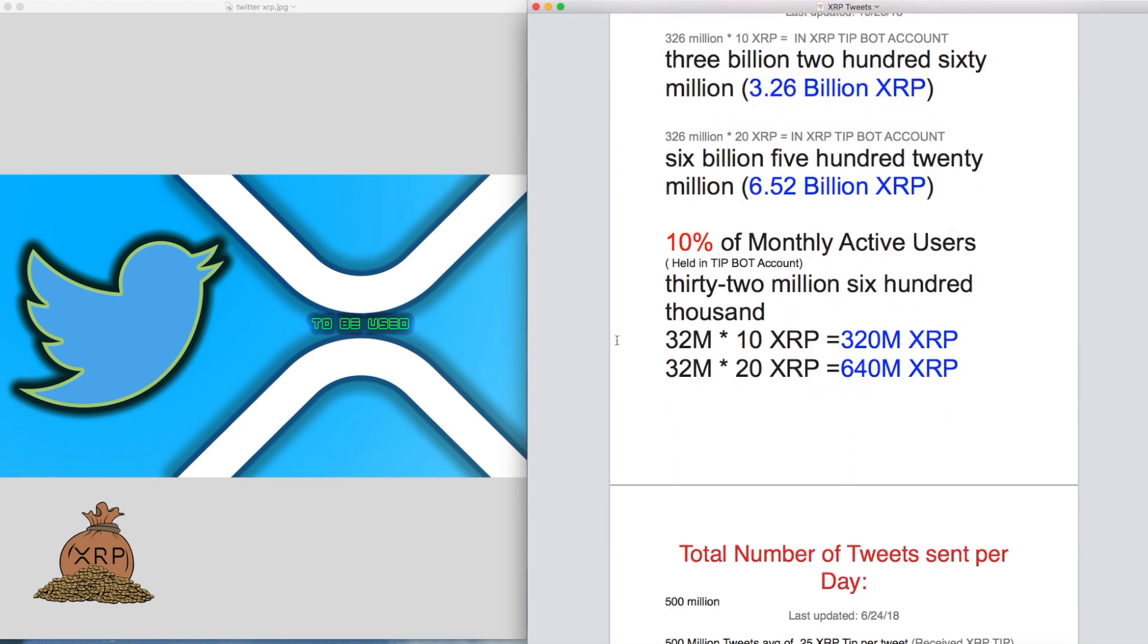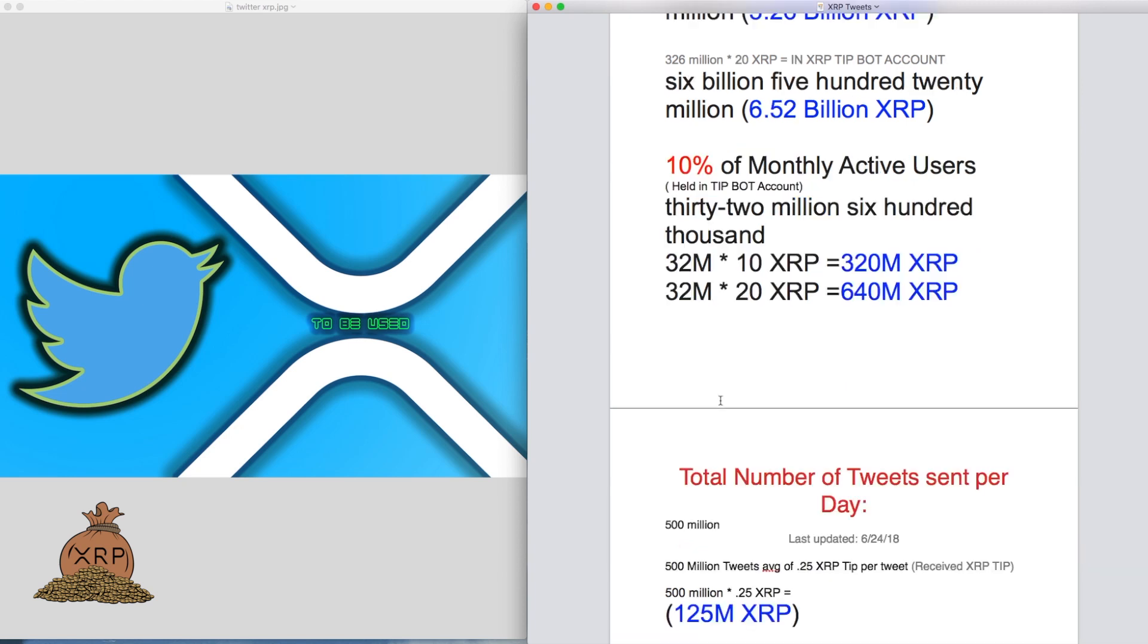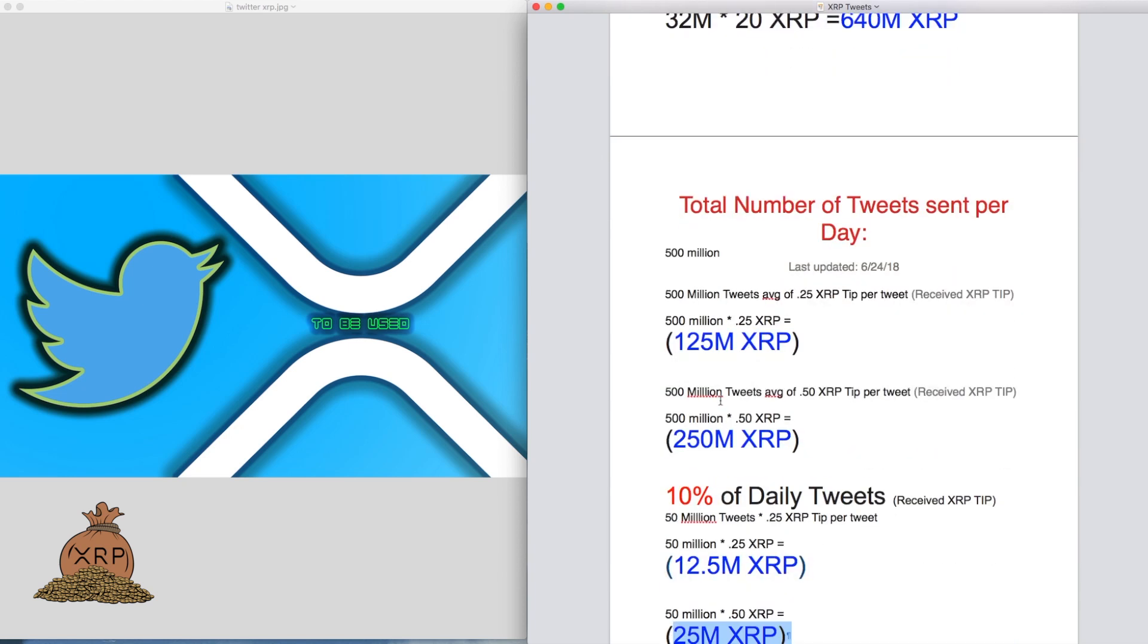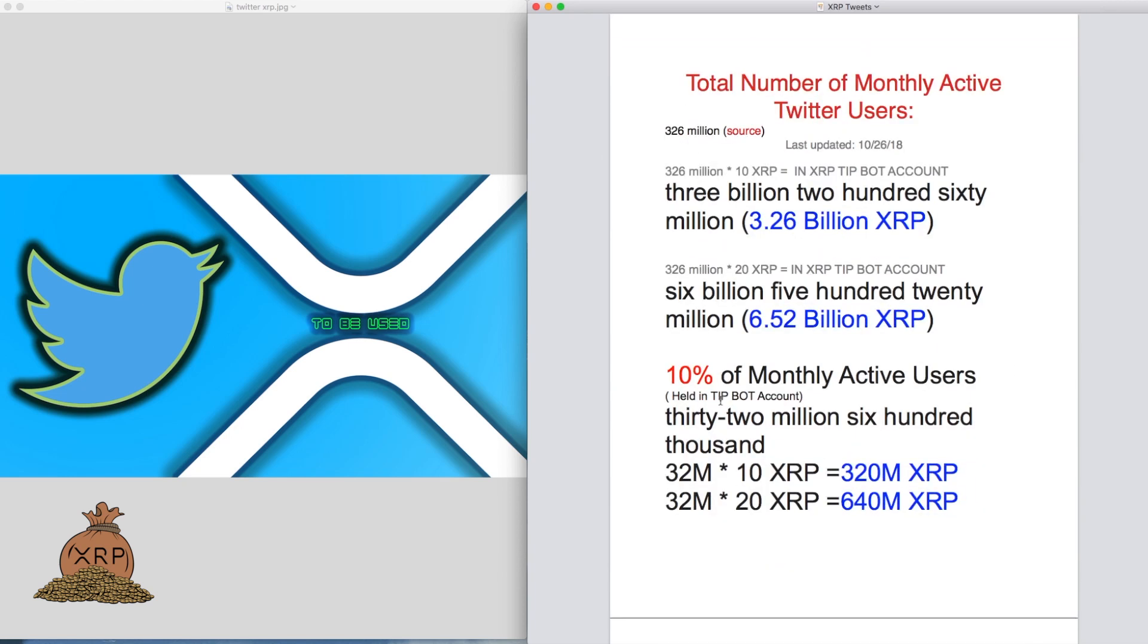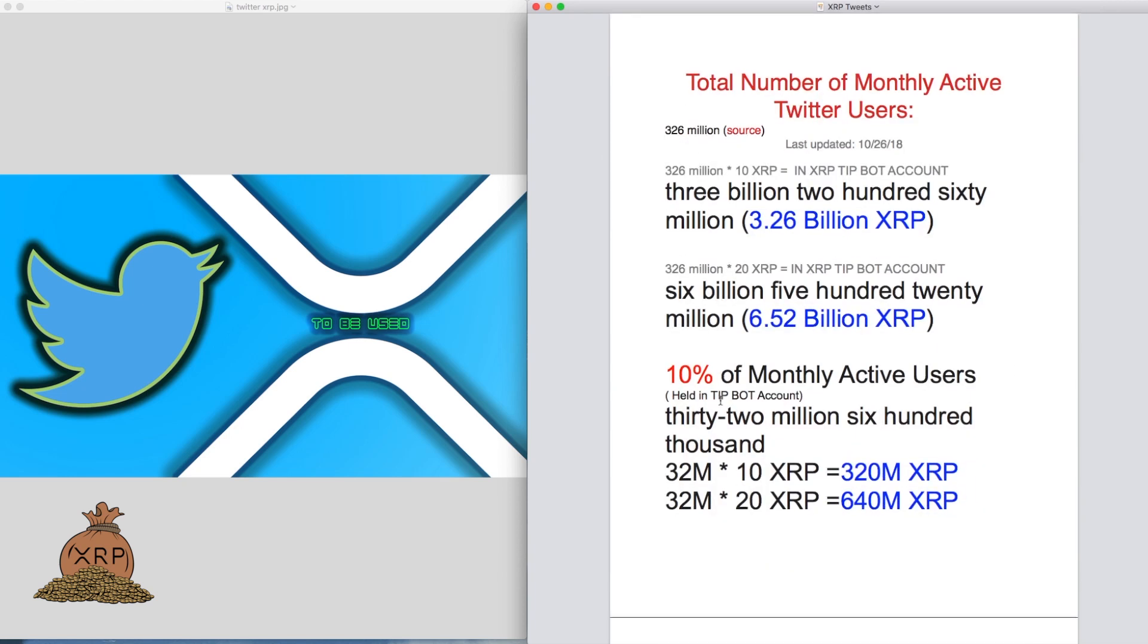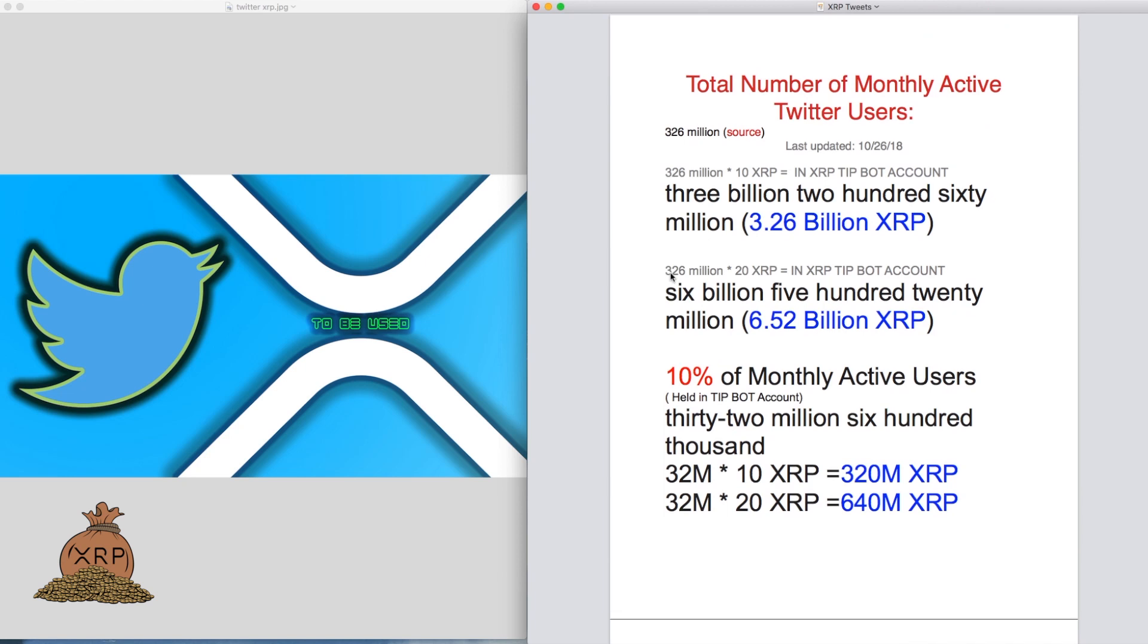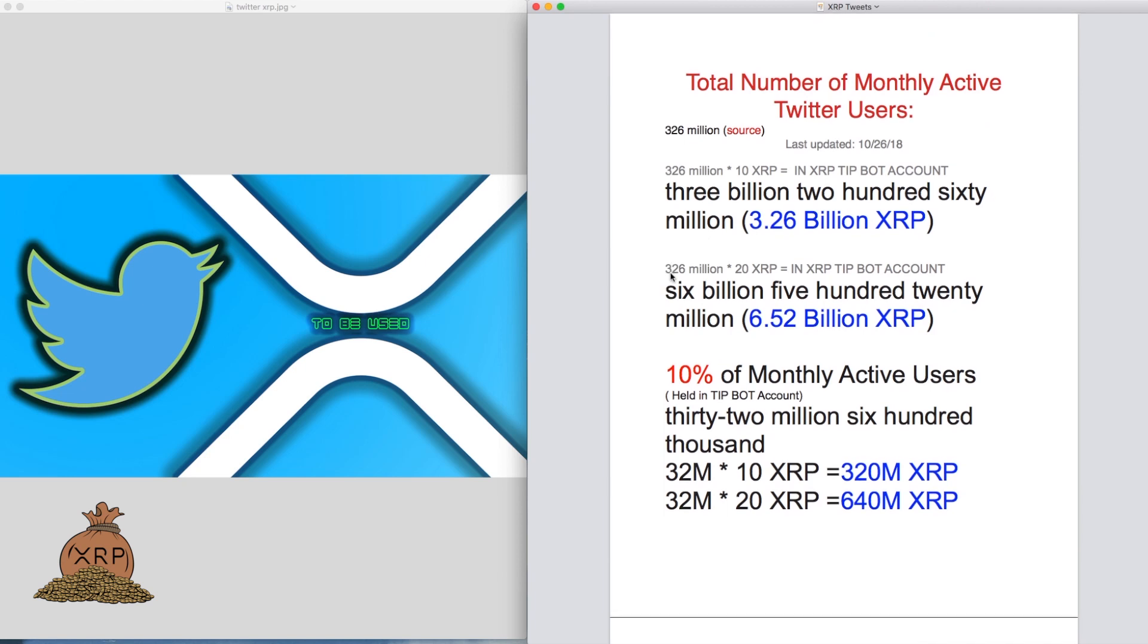This is just a hypothetical what would happen if Twitter and XRP tip bot was mass adopted. XRP would be flowing, baby. XRP bags, baby. Stack those bags.